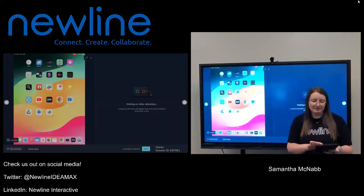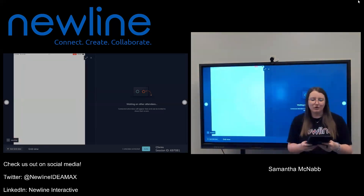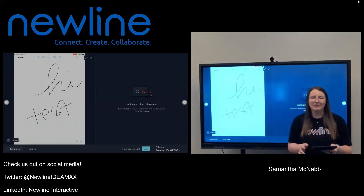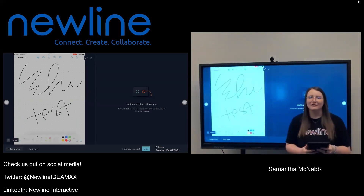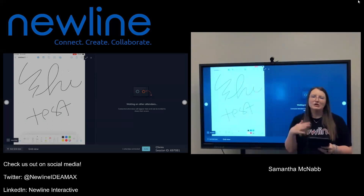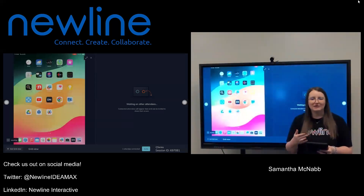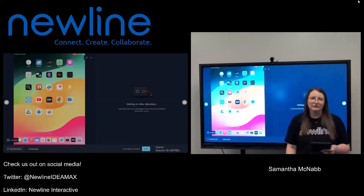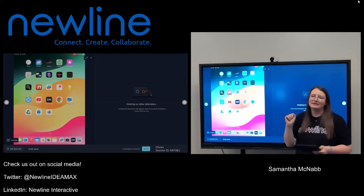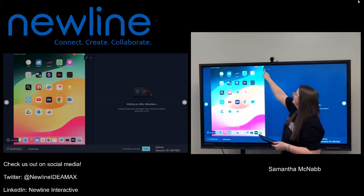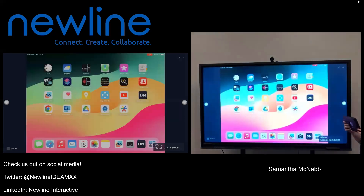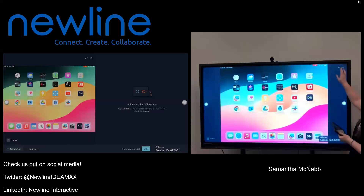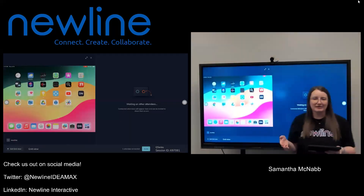I could also use any apps like this whiteboarding freeform app. If I want to pull something up and write on it, I can still continue writing from my iPad and that's going to appear up on the screen. Just like with your Chromebook and your Windows device, I can put this in full screen as well using the two arrows in the top right-hand corner. Once I've finished presenting from my iPad, I can tap those two arrows again and move on to the next person.